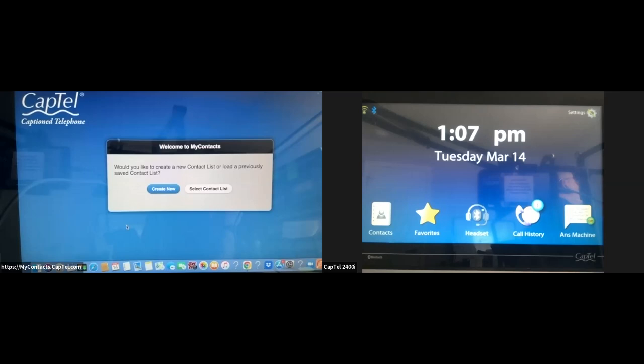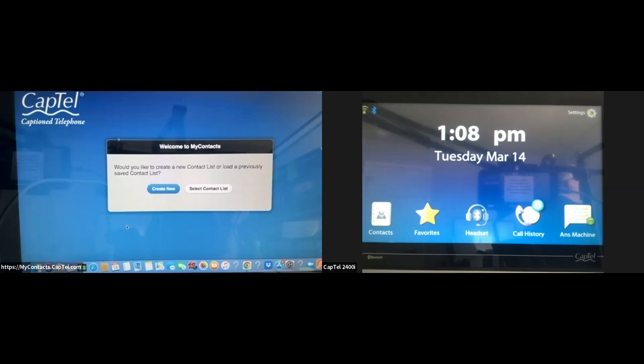Getting started is really easy. We just need to go back and forth from your phone to your computer because we're going to integrate and sync the process. The process is really easy, and I'm going to show you a few steps on how we can do that. The CapTel display screen will prompt you what to do next — it's really self-explanatory.